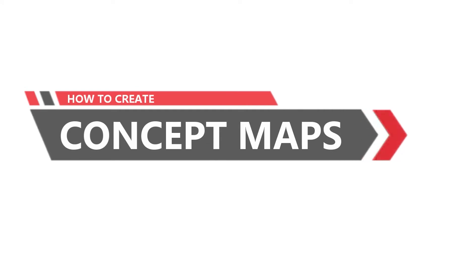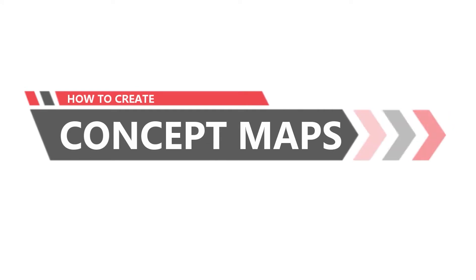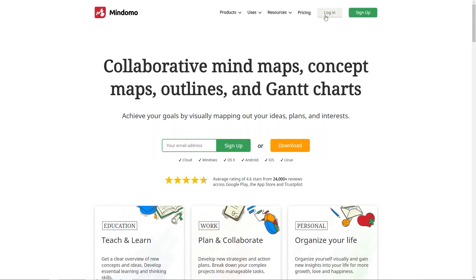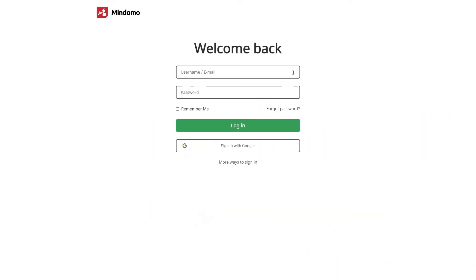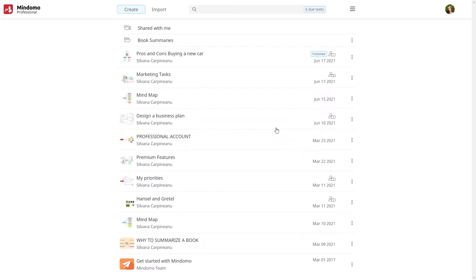How to create a concept map using Mindomo. First of all, you should go on Mindomo's website and login to your account, or launch the desktop version.